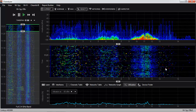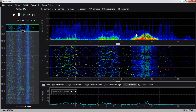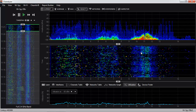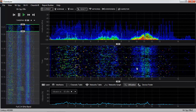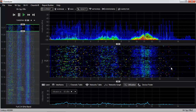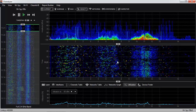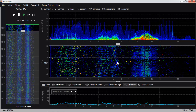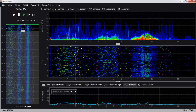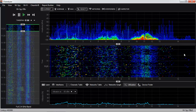Instead of showing how often things are talking with color like the density view does with color by utilization, the waterfall view colors by amplitude. What that means is that the more intense the color, the louder something is talking. So if you see a blue dot, something talked quietly, but if you see a red dot, it talked louder and with more amplitude.